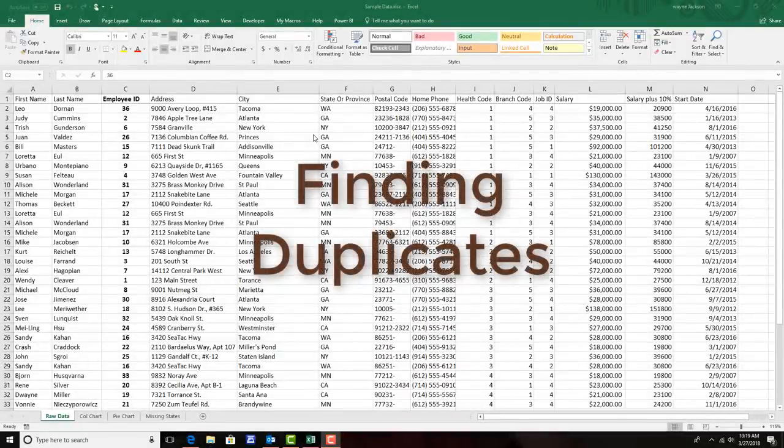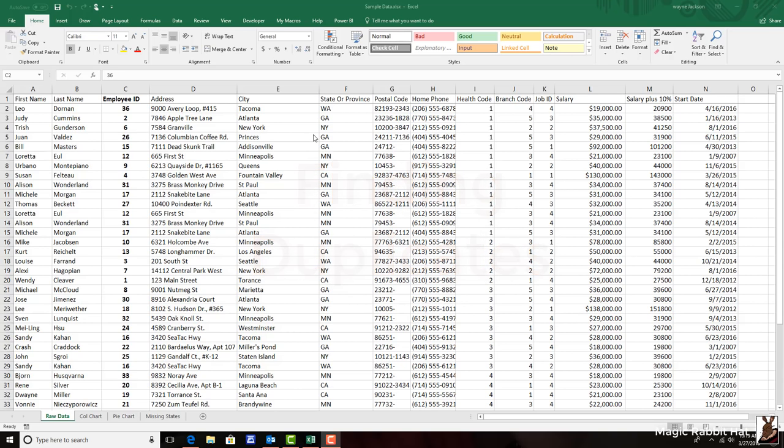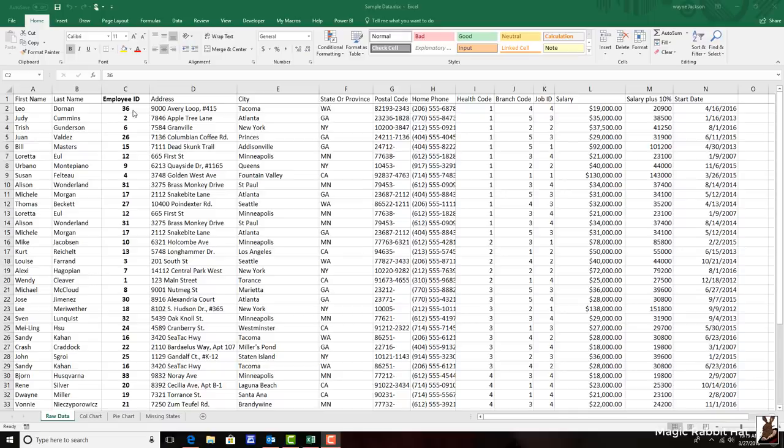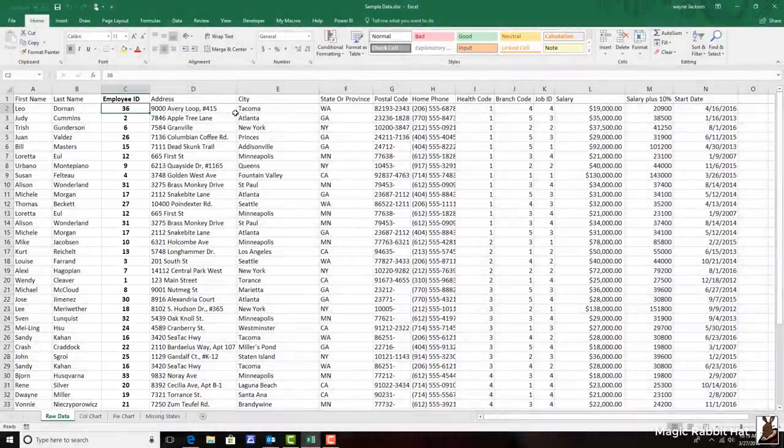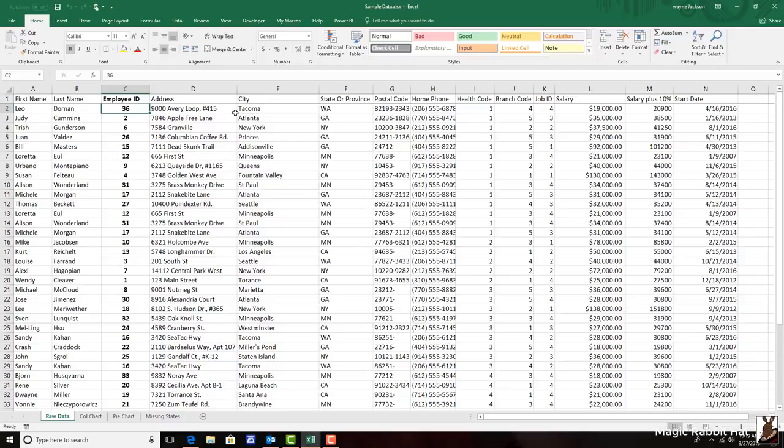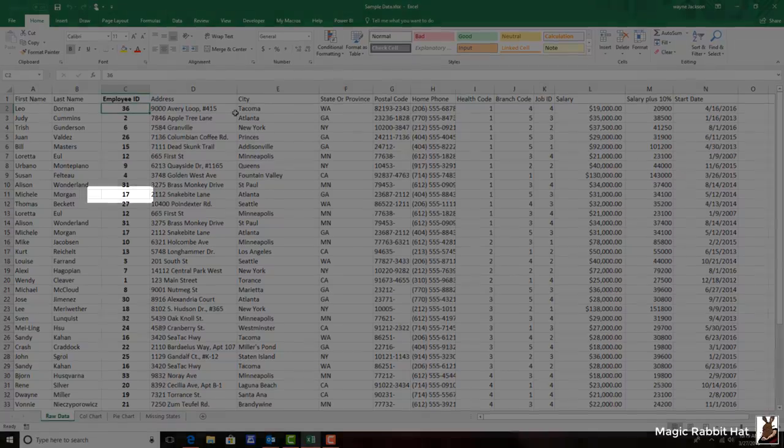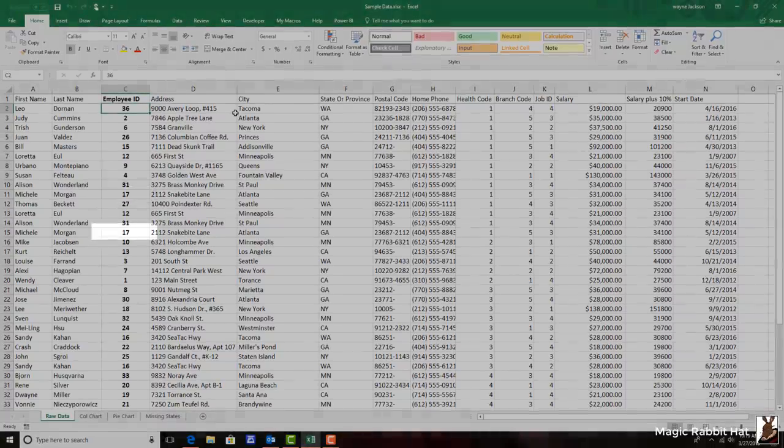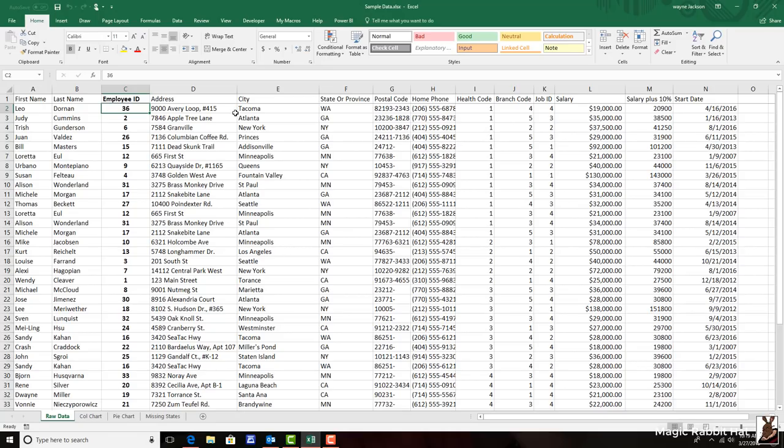The first step in managing duplication in Microsoft Excel files is to identify the duplicates. And in order to identify the duplicates, we'll first need some information that represents duplication. In this data, you'll notice that the employee ID is assigned to each person in the company. And some of these IDs are duplicated, meaning that this is a duplicate record.